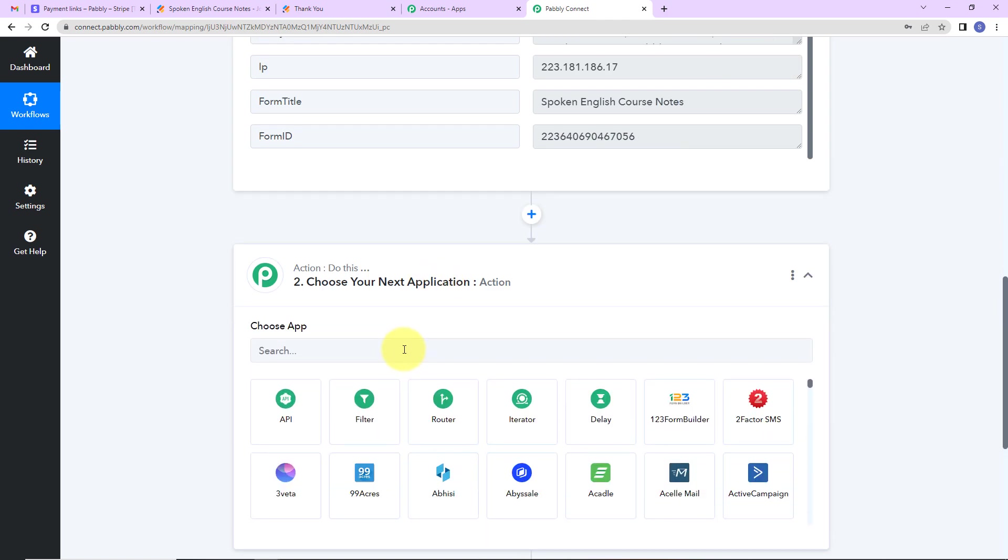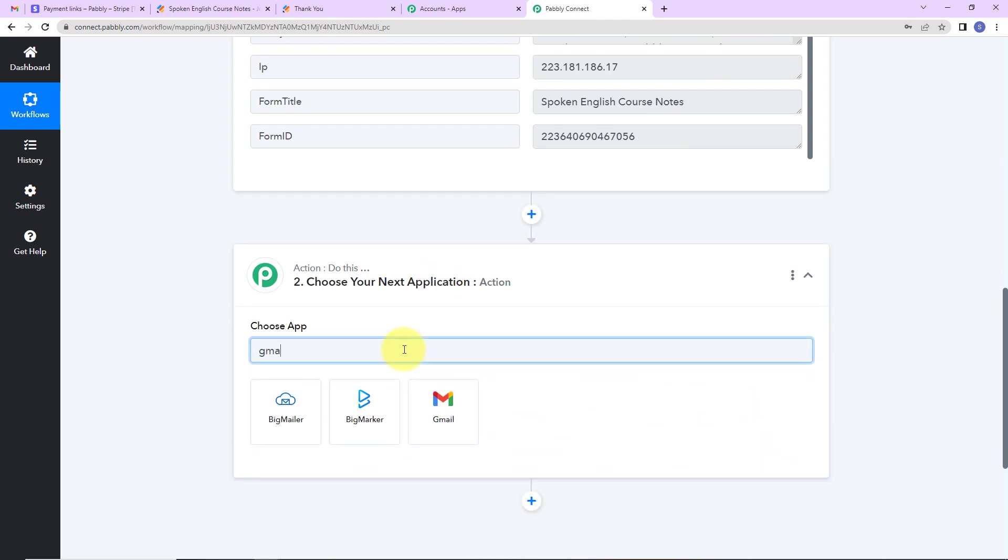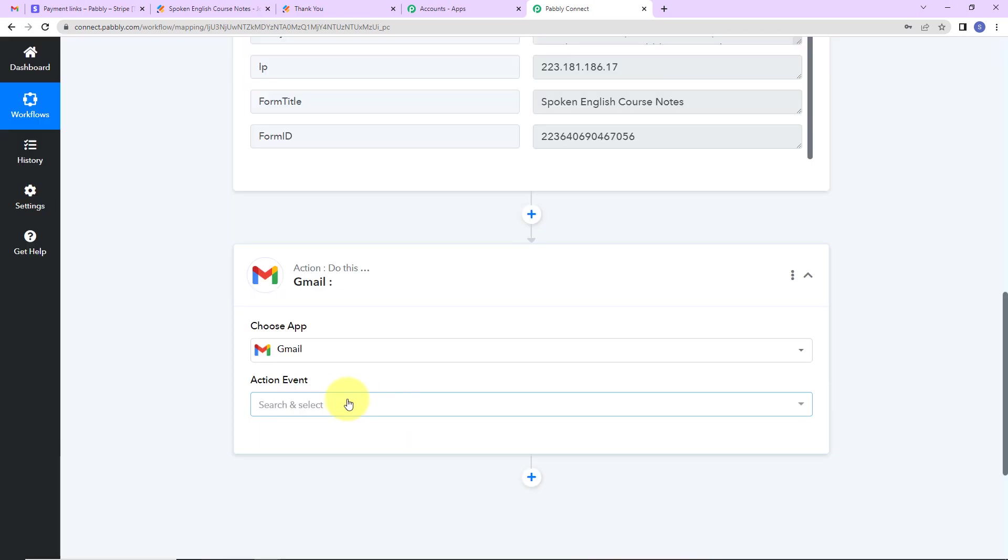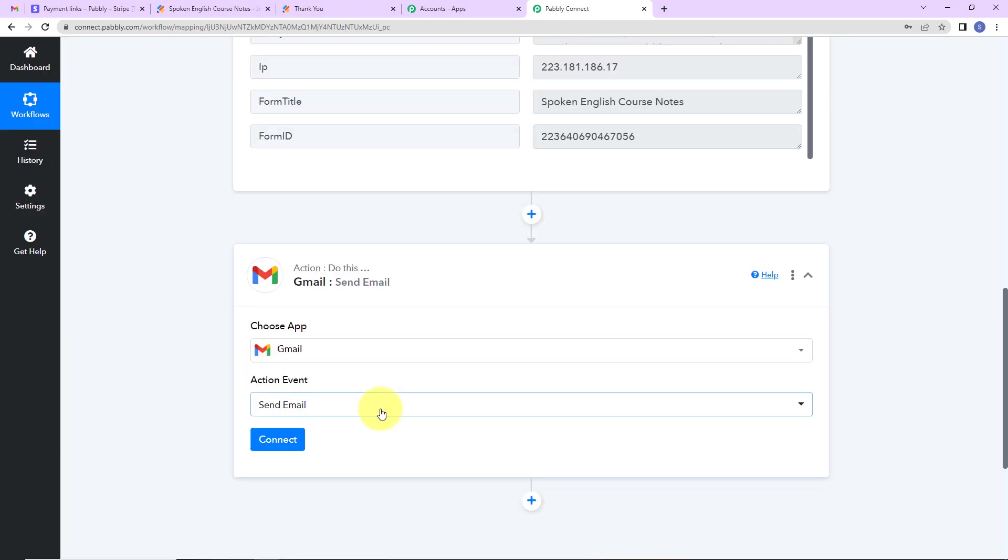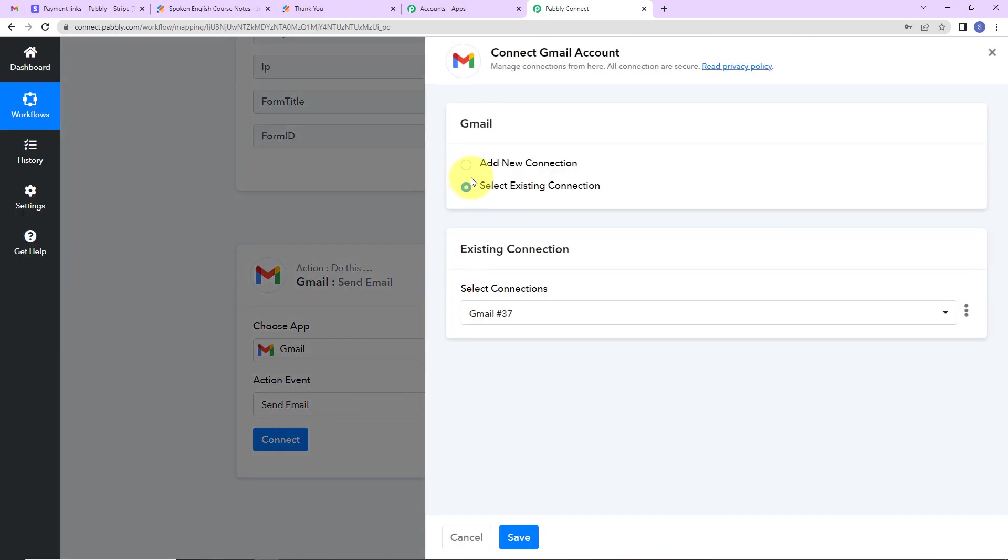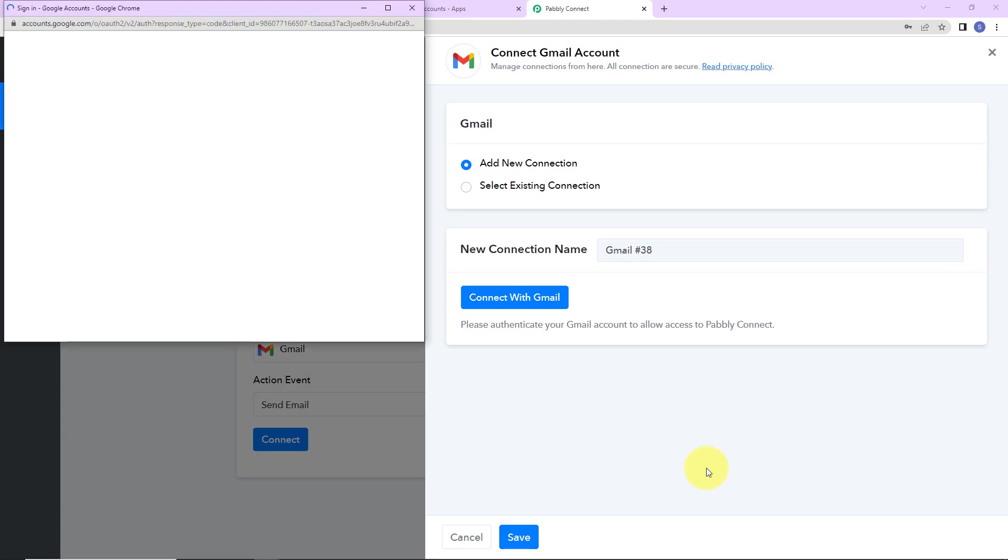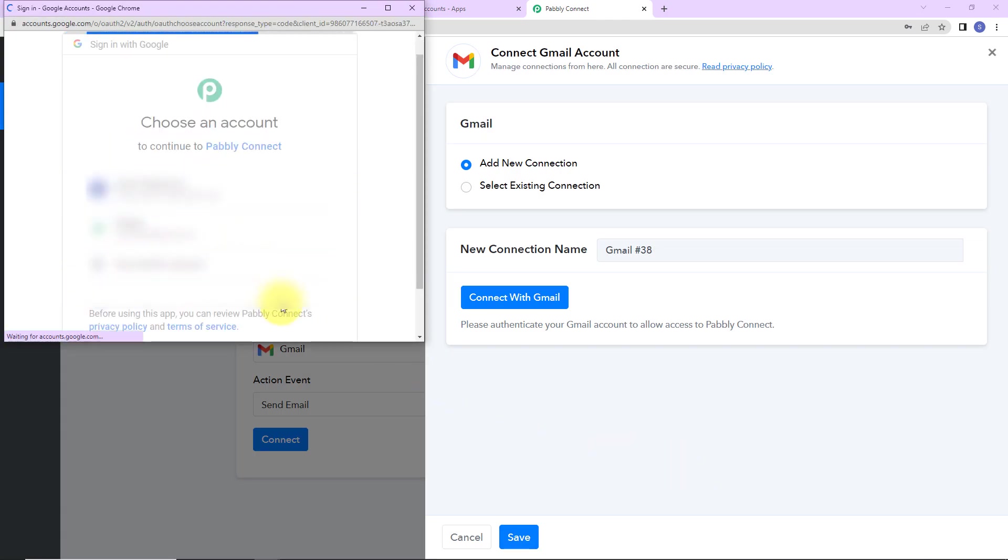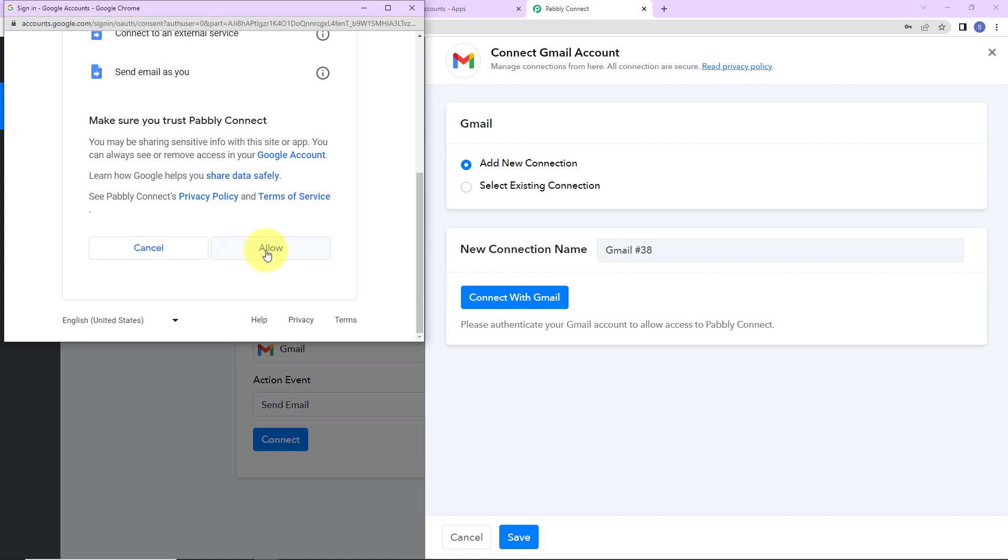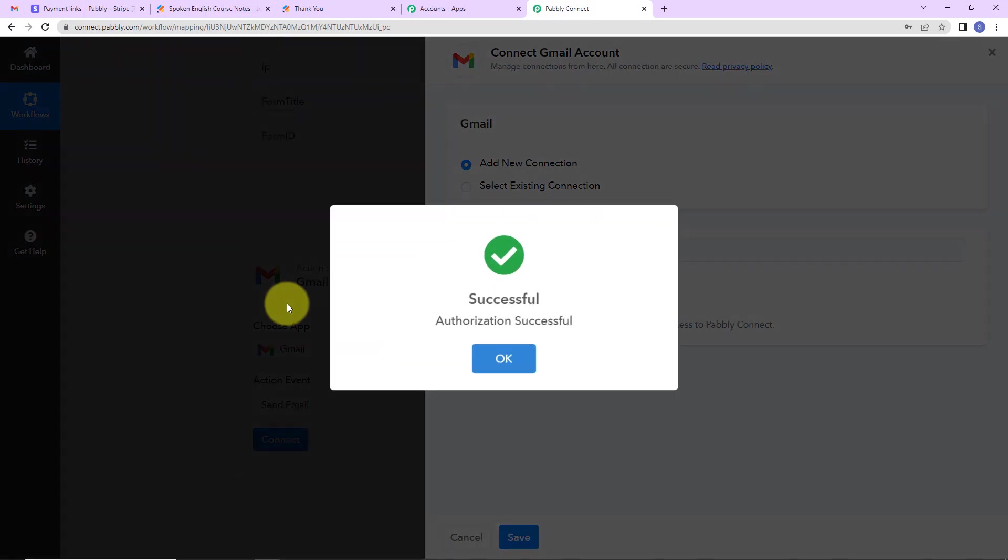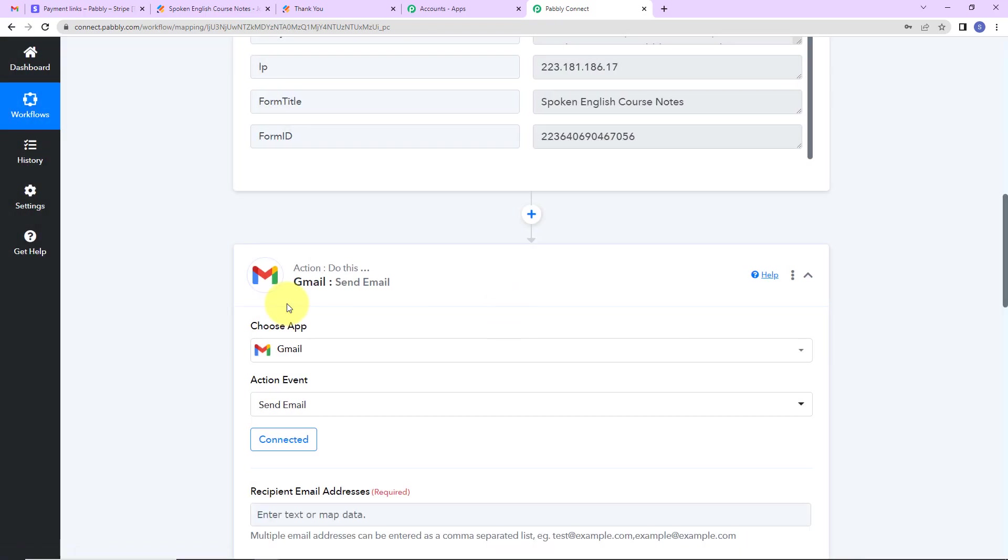So my action application here will be Gmail. The action event here would be to send email. Let's click on connect. So here Pabbly Connect is asking to connect itself with the Gmail account. I'm going to select add new connection and connect with Gmail. So here Pabbly Connect is asking to choose the account. And now here it is asking me to access my Google account. This is absolutely secure. So I'm going to click on allow. And you can see that the authorization has been successful.